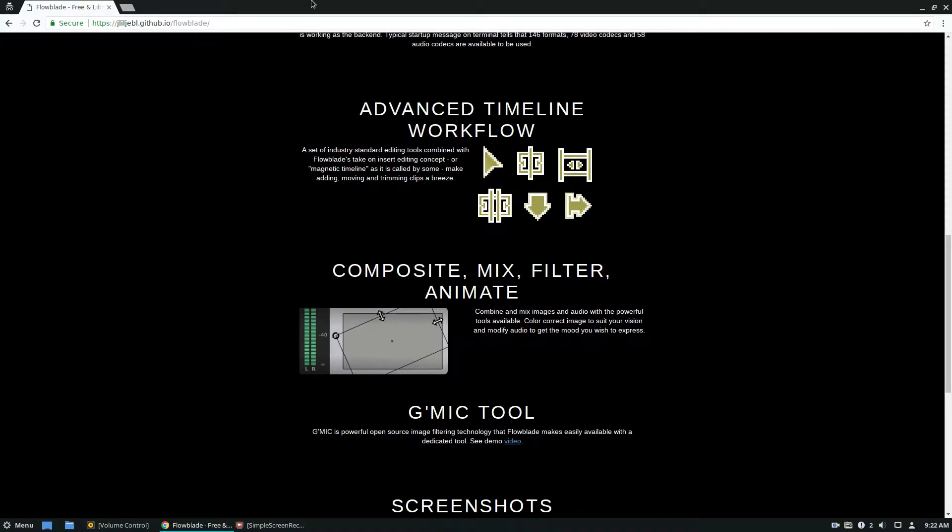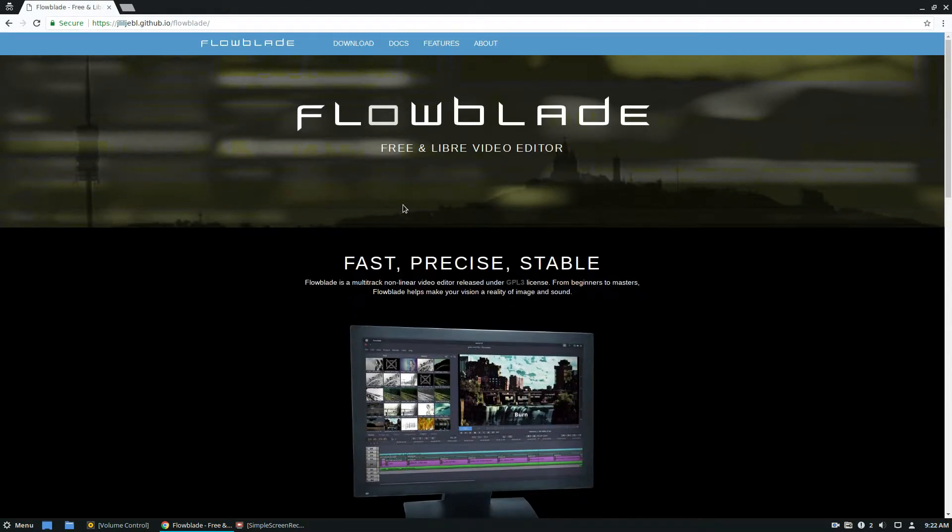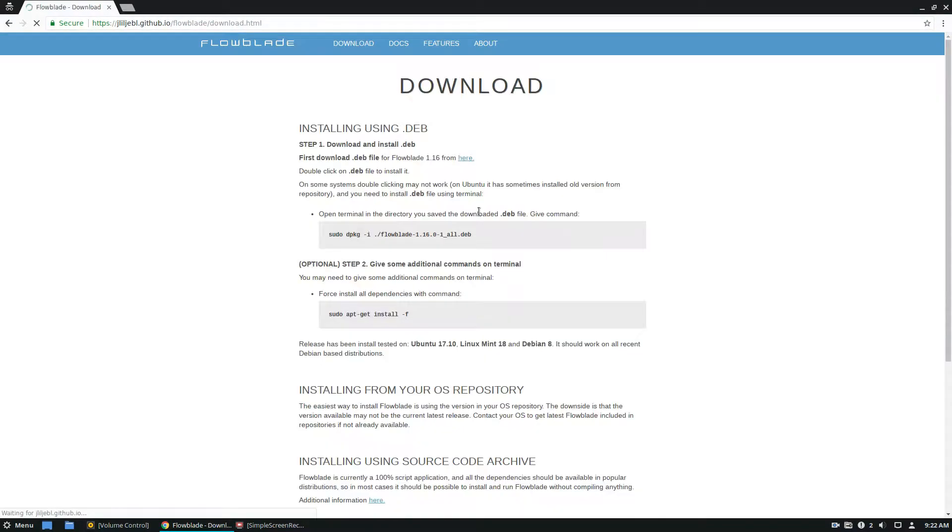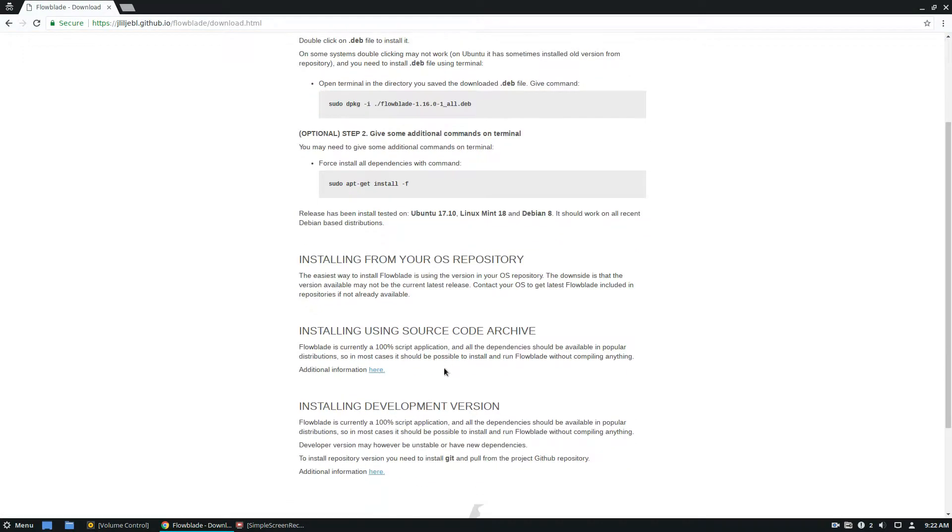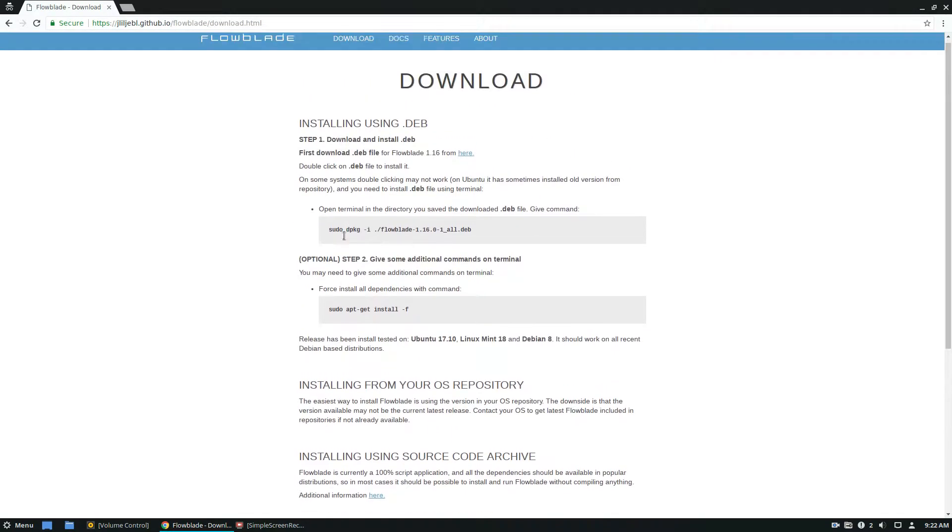We're going to be talking about how to install it. I figured we're going to cover the most universal way to install it, and that would be to install via Flatpak.